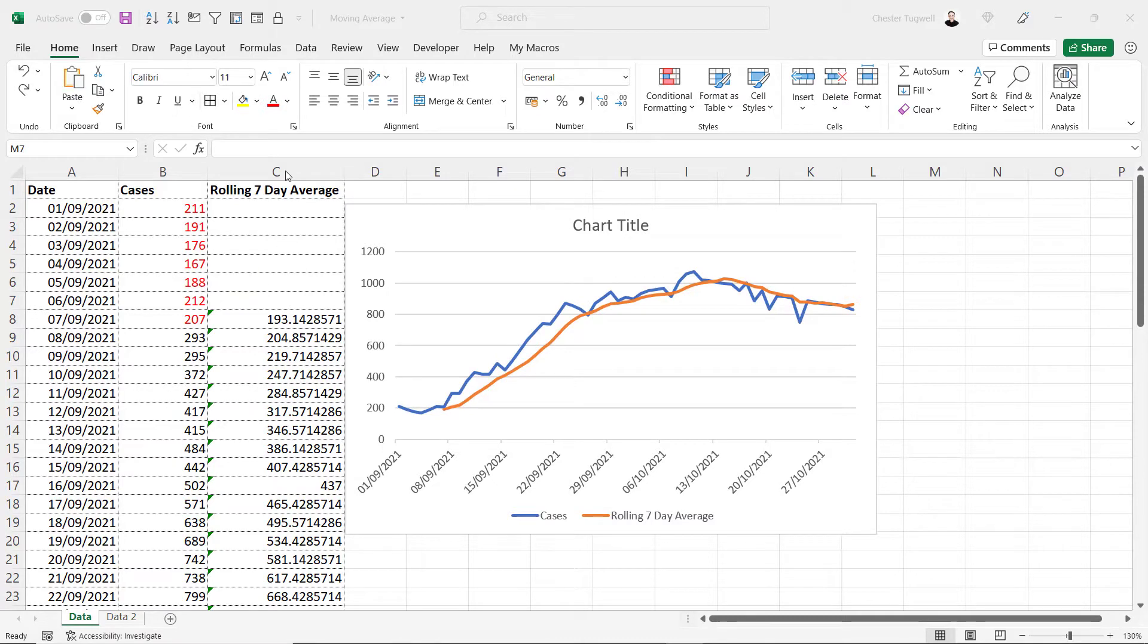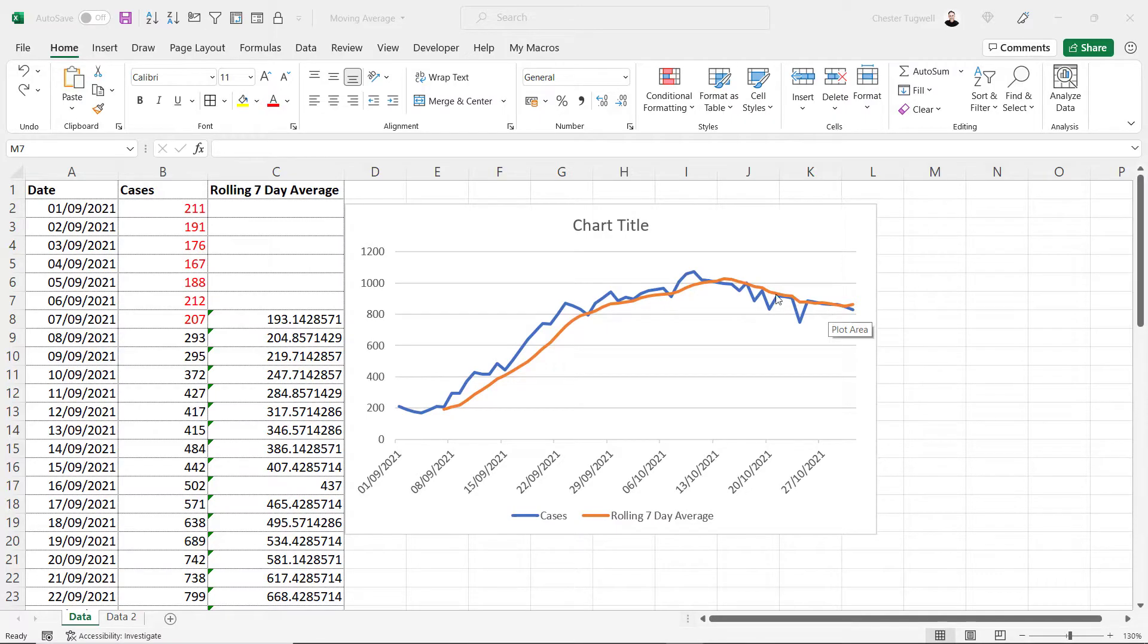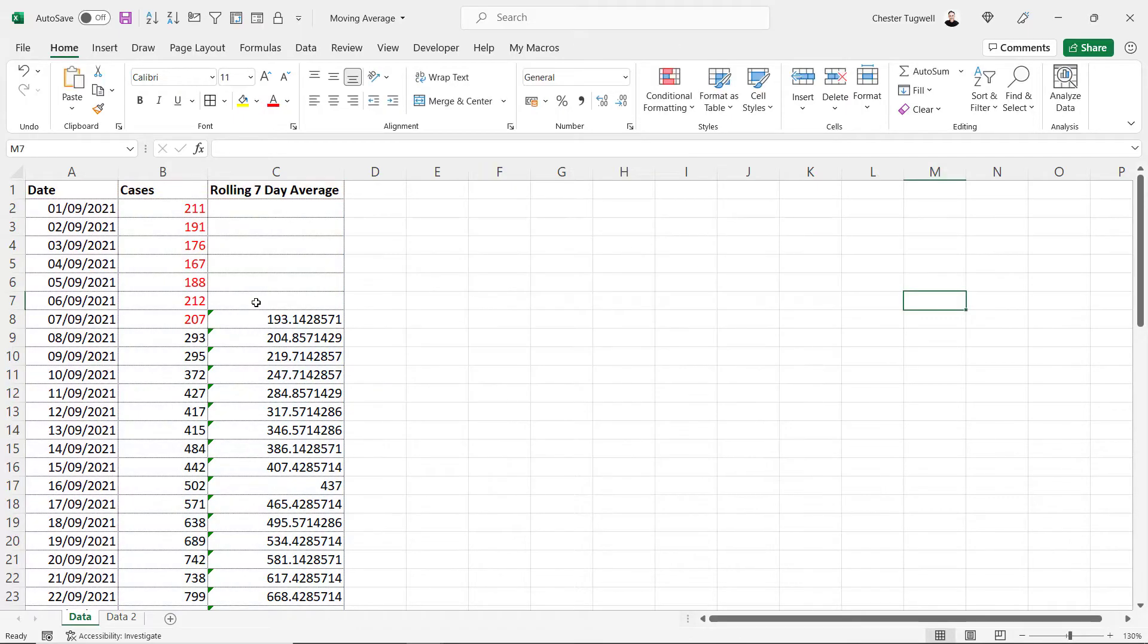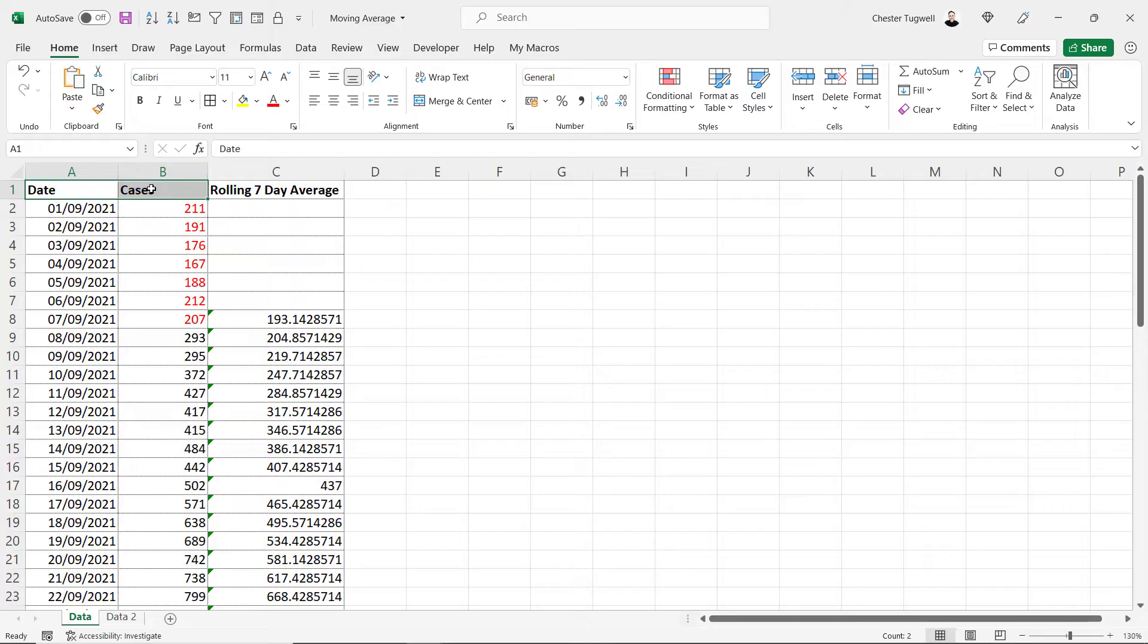If you don't need these calculations that we currently have in column C but you just need to show the rolling average or the moving average in your chart, there is actually a slightly quicker way. I'm going to delete our current chart, I'm going to ignore column C and I'm going to select columns A and B, our original data.